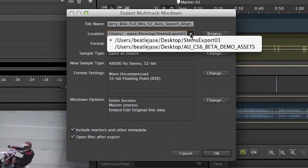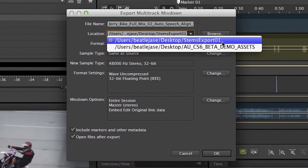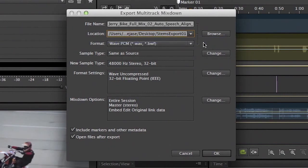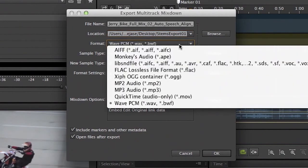You then need to choose a location. You can see here that I chose a folder called stems export on my desktop. And then we come to formats. And this is one of the more exciting features in Adobe Audition CS6. Lots of new export and import formats supported.